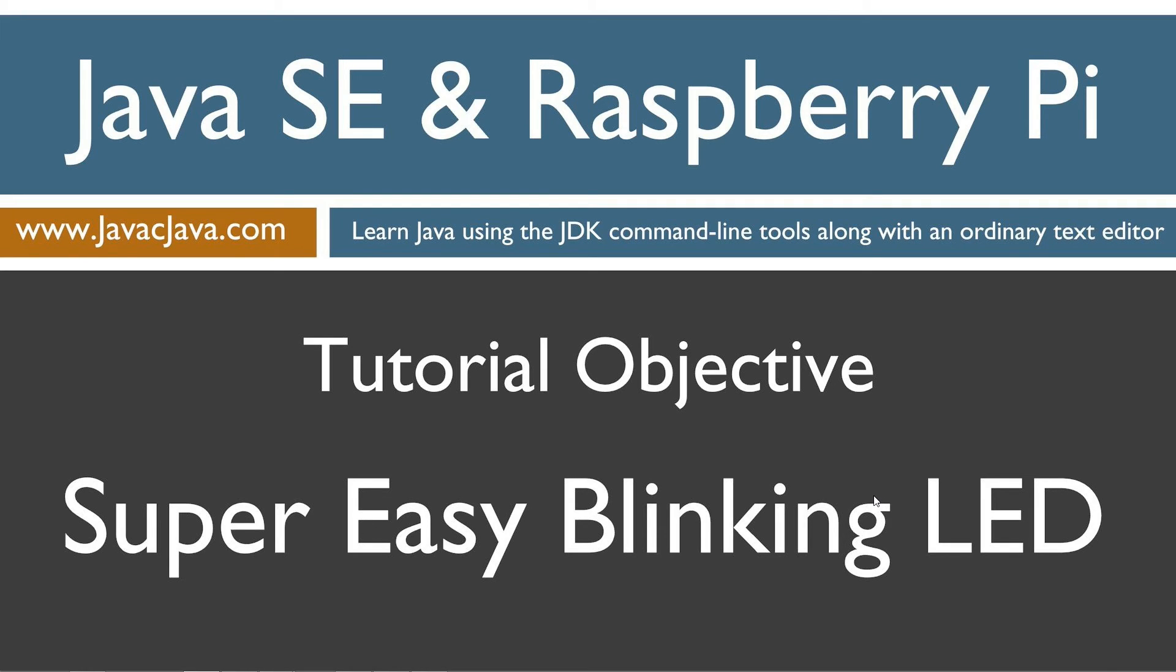Basically, if you have a Raspberry Pi 3 Model B, you'll be able to just run this right out of the box. You won't have to install anything. Everything for this tutorial comes basically pre-installed.